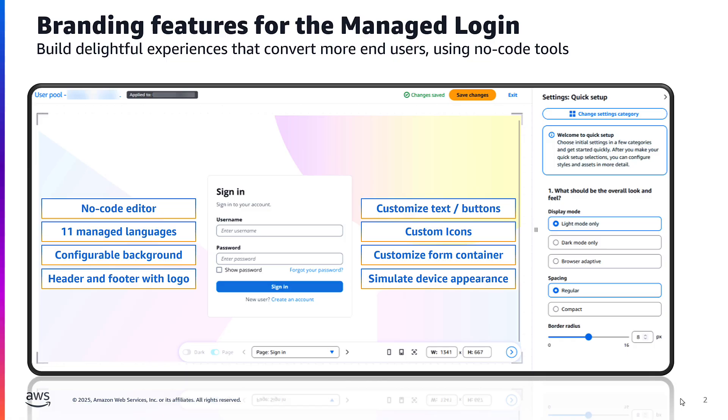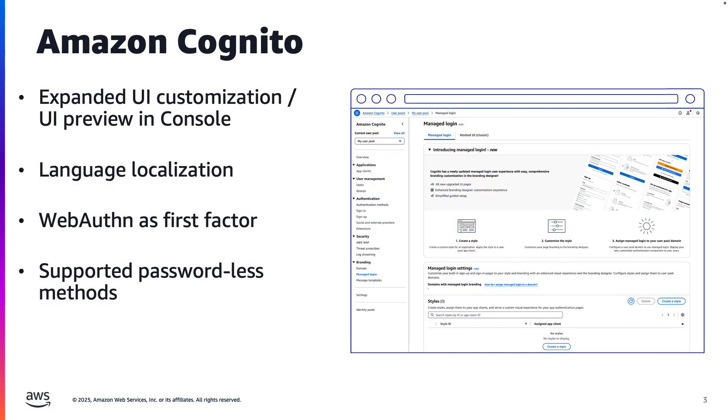Amazon Cognito solves these problems with Managed Login, a ready-to-use user interface for user authentication and self-registration operations that handle sign-up, sign-in, sign-out and password management and can be customized via a no-code visual editor. With Cognito Managed Login Designer, you can configure banners, logos and colors to match your app's branding. Managed Login supports multiple languages based on browser preferences or custom language settings, enhancing accessibility for global users. It enables passwordless authentication through WebAuthn with passkeys for biometric authentication or device-based security keys as well as email and SMS-based one-time passwords.